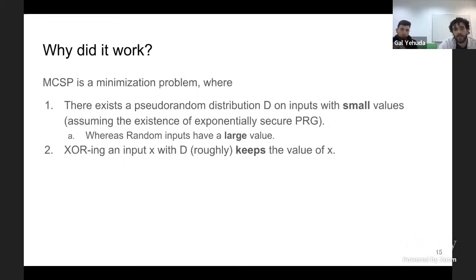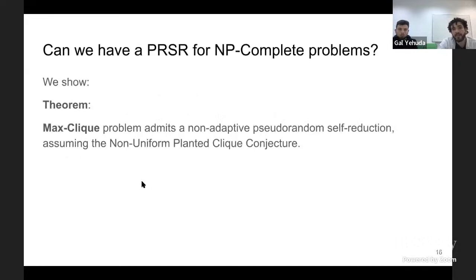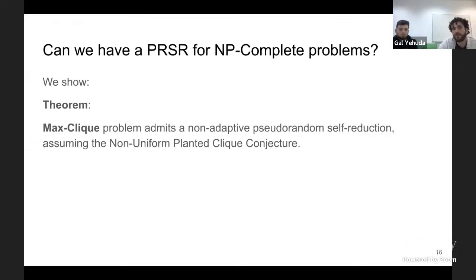We essentially characterize very high-level reasons for why this reduction works: there exists some pseudo-random distribution D with small values for the MCSP problem, whereas random inputs have large value, and XOR-ing with this distribution roughly keeps the value of X.